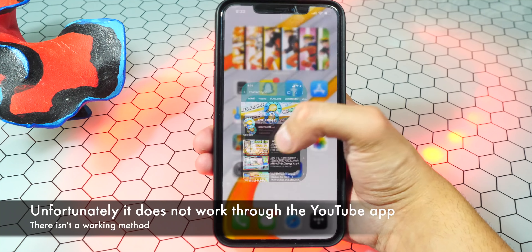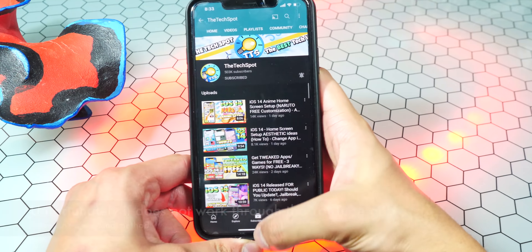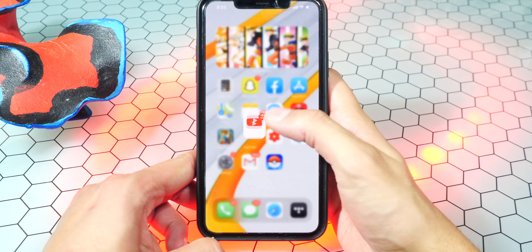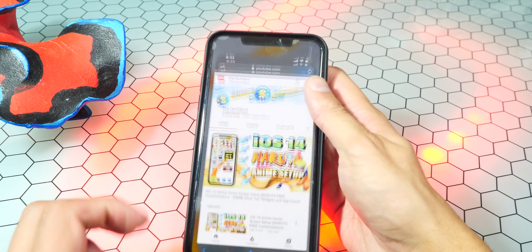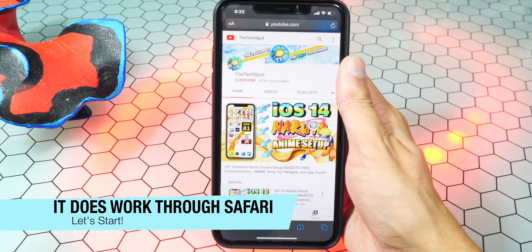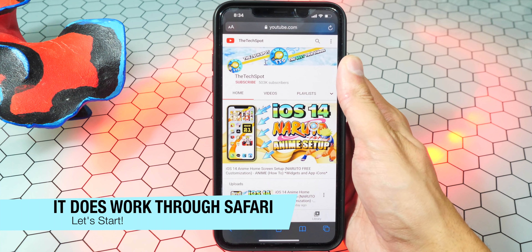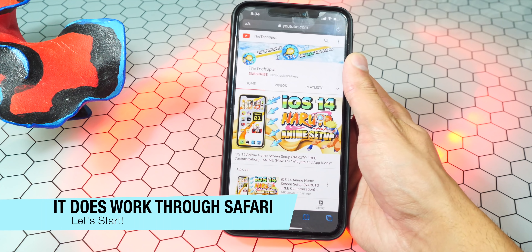For this to work, it does not work through the YouTube app. So you do have to use Safari because YouTube really cracked down. For some reason through Safari it still works, so if you want to play audio in the background through YouTube, it is really cool.